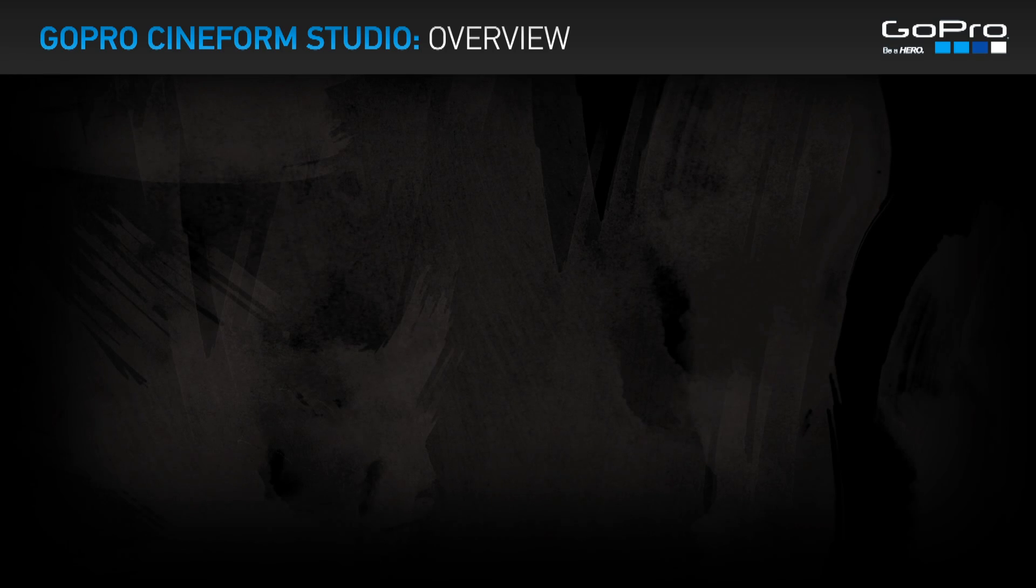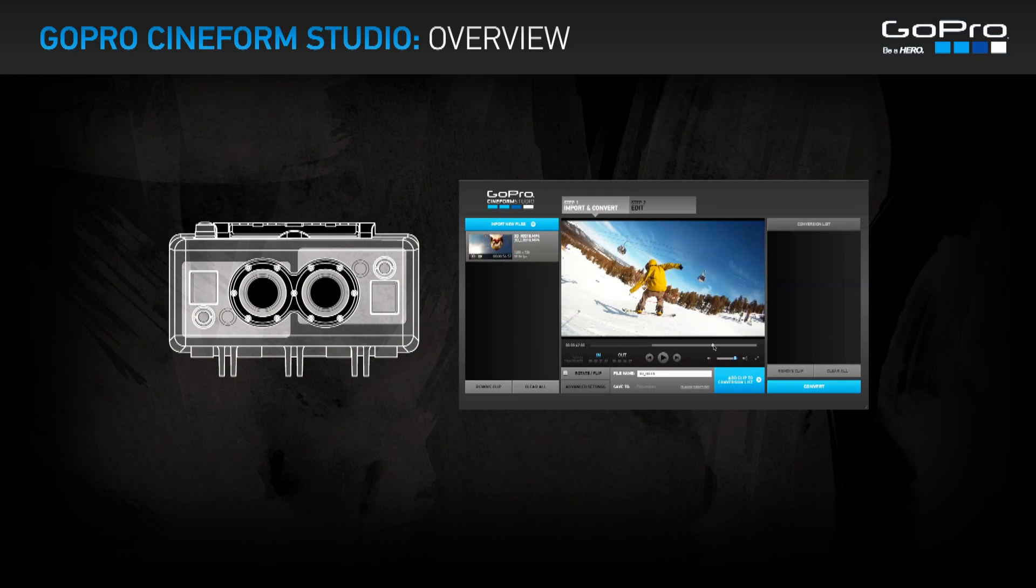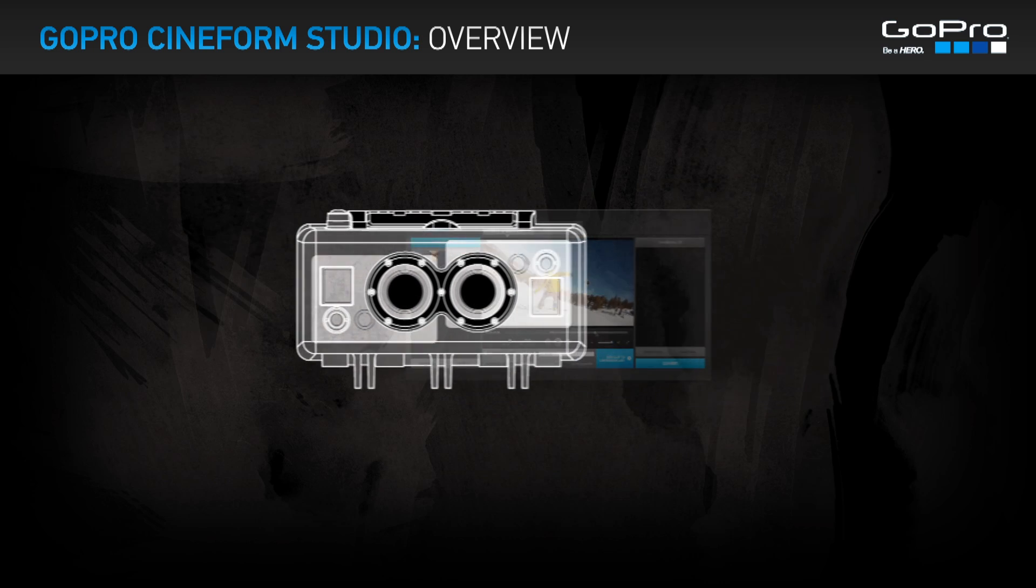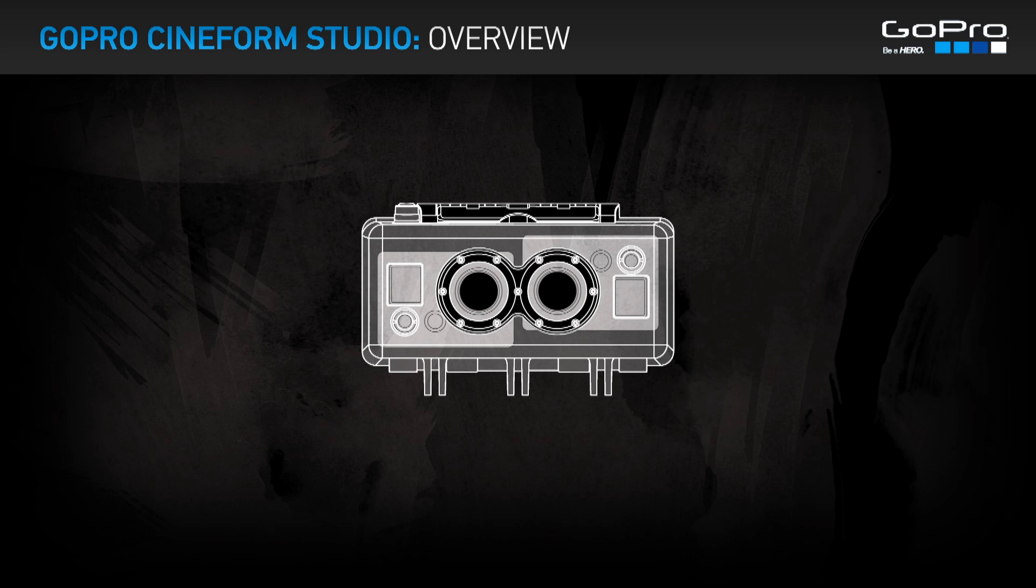Welcome to the GoPro Cineform Studio overview. In this tutorial, we're going to show you how to create 3D videos from content captured on the 3D Hero system.